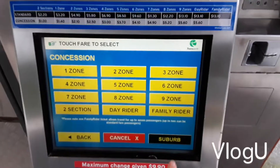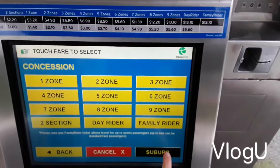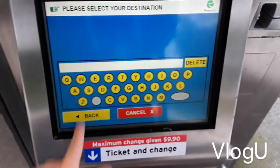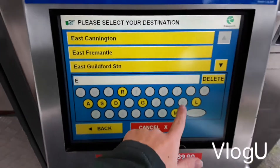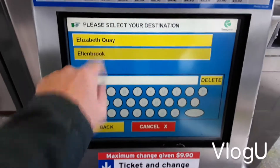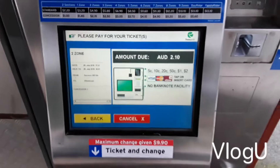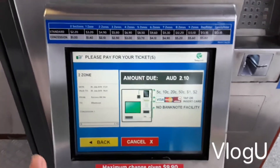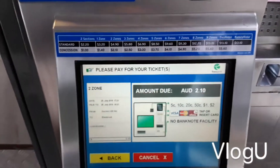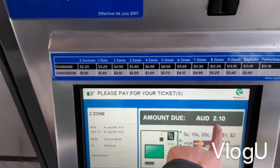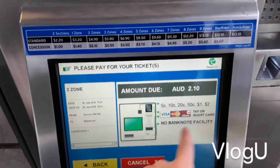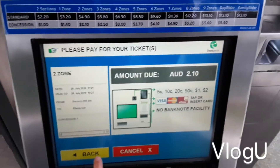If you don't know which zone to use, press 'suburb' and then type in where you're going. Let's say Ellenbrook - type in E-L and Ellenbrook will come up. It will show you how many zones you need to travel through, how much the price would be, and what you can pay with.